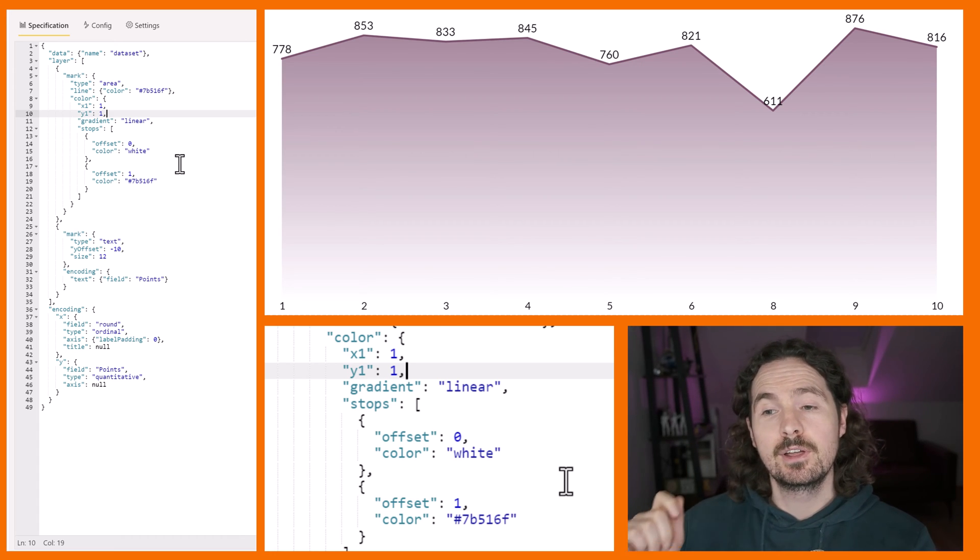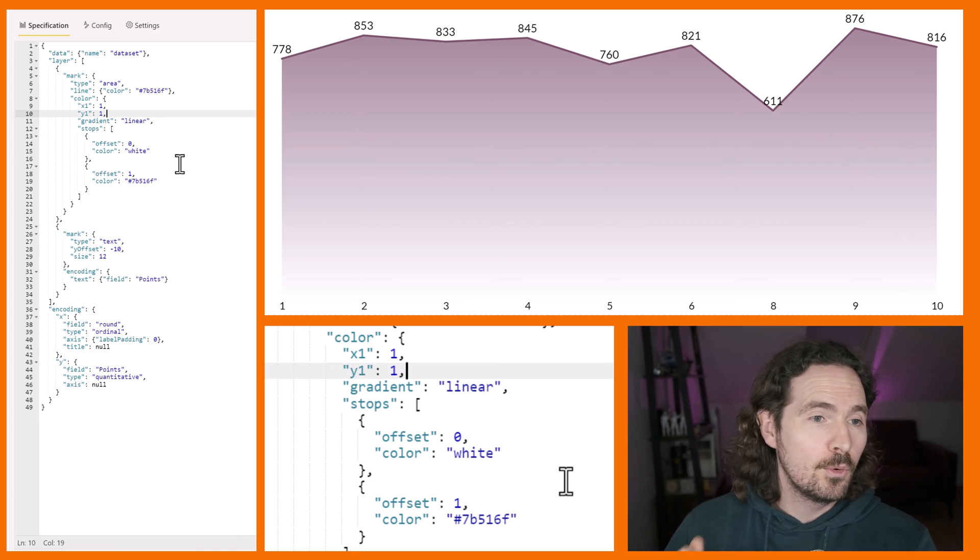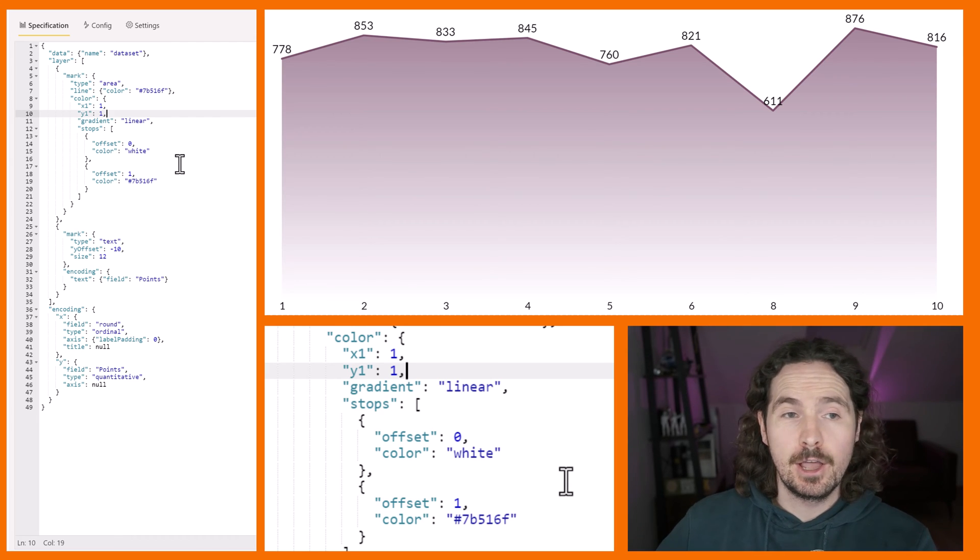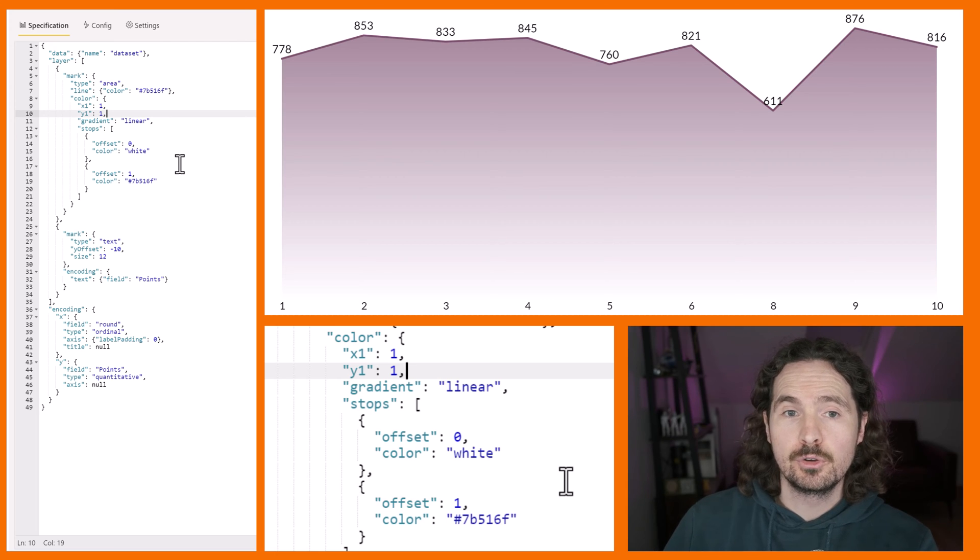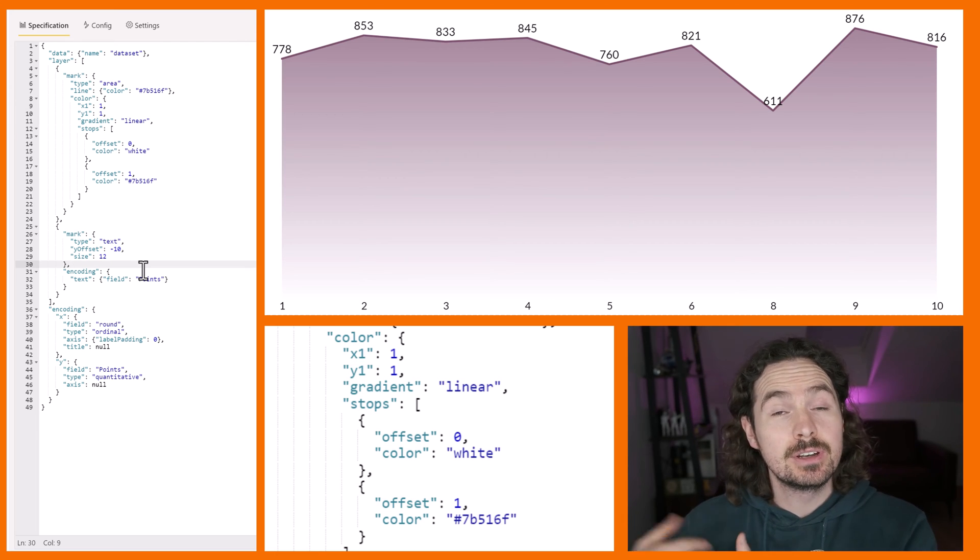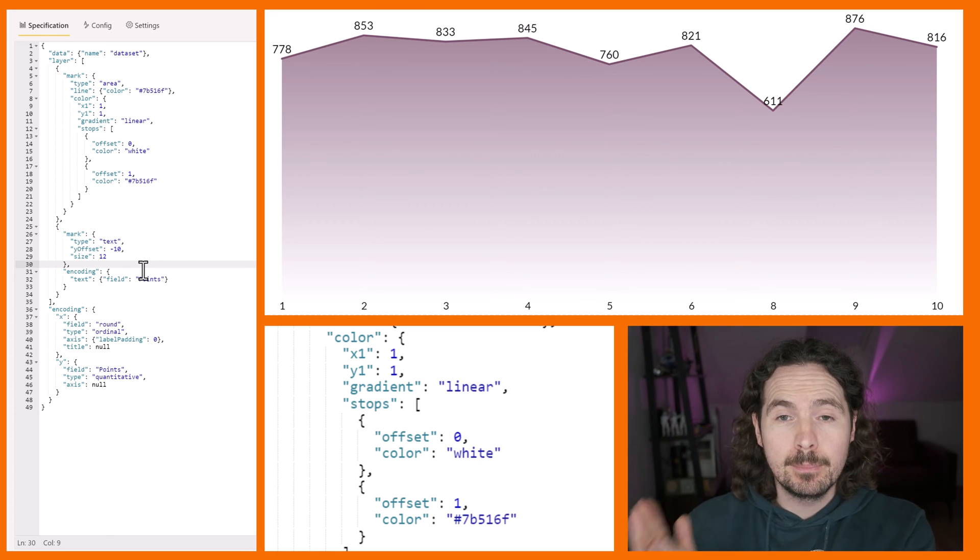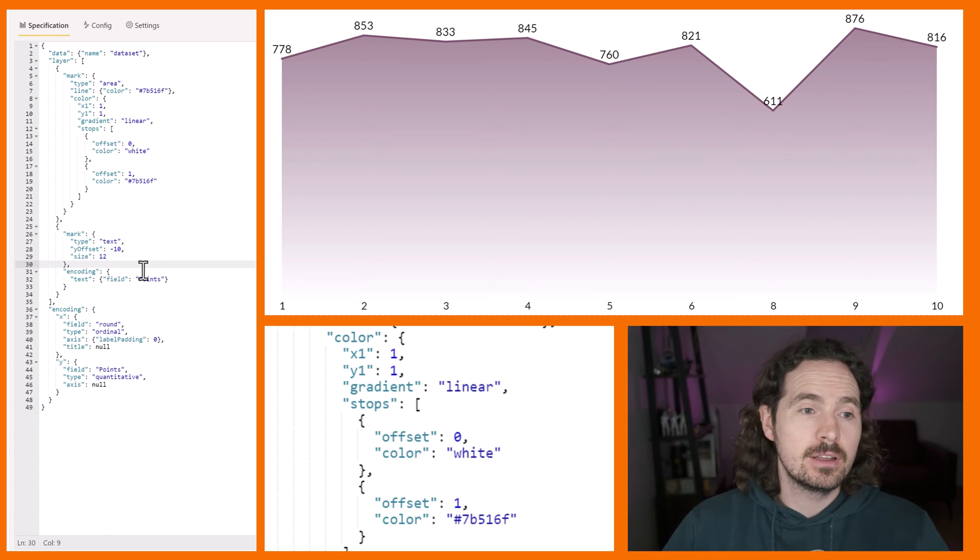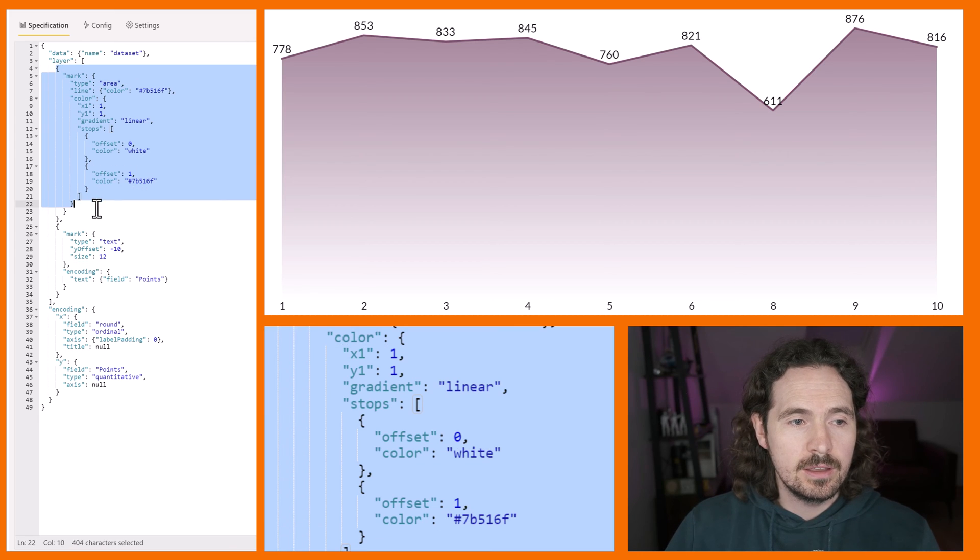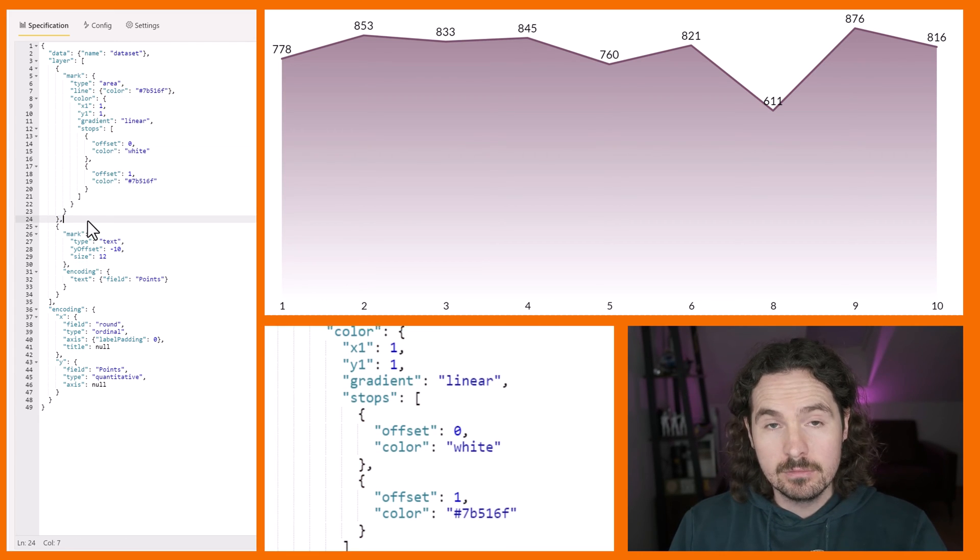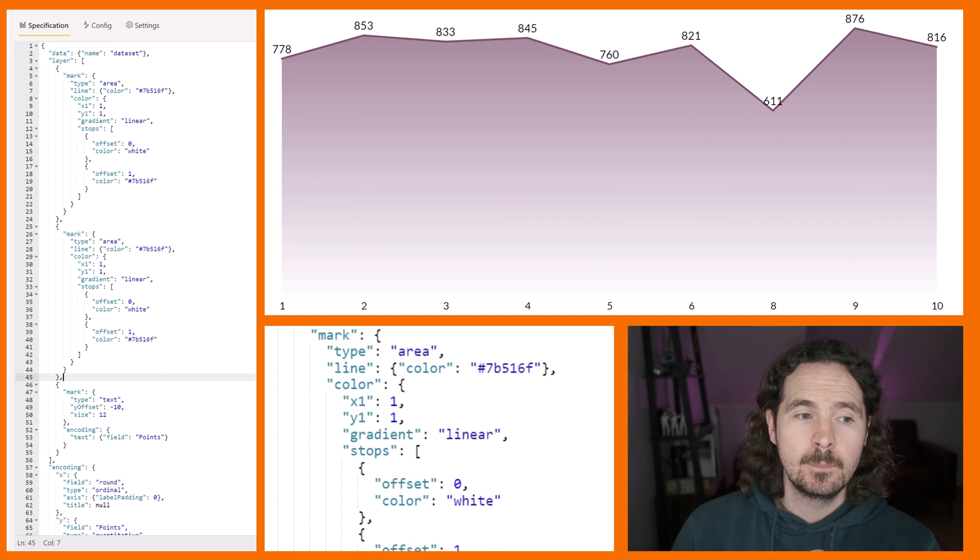Luckily, it's really, really easy to do. All I want to do is add essentially a bar to this visualization. So now what I'm going to do is simply copy and paste this first layer, this area, and change one thing, and it'll be us finished.